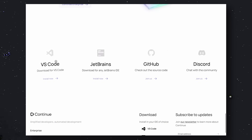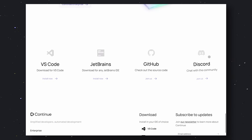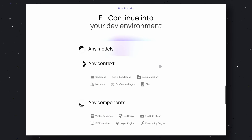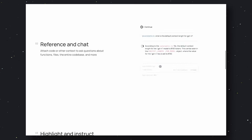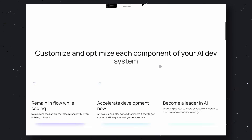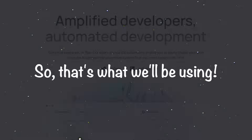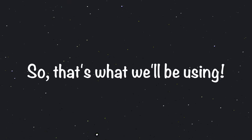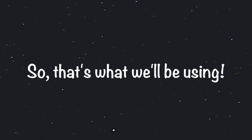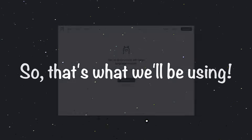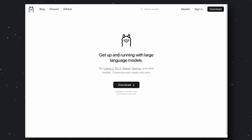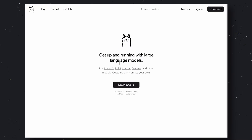You can use it on all operating systems because it's just a VS Code extension. You can use it even on Temple OS. So, that's what we'll be using. Another thing that we'll be using is OLAMA. OLAMA will help us serve our models as an API to be used by ContinueDev.